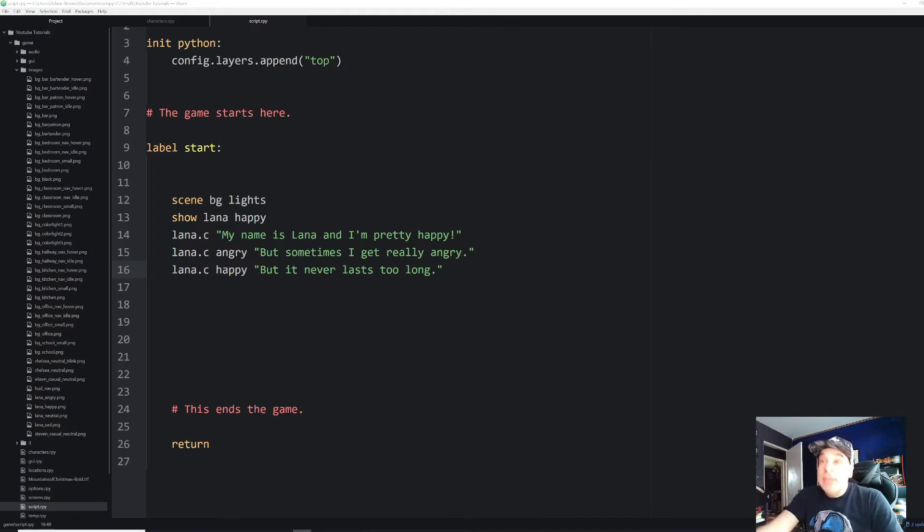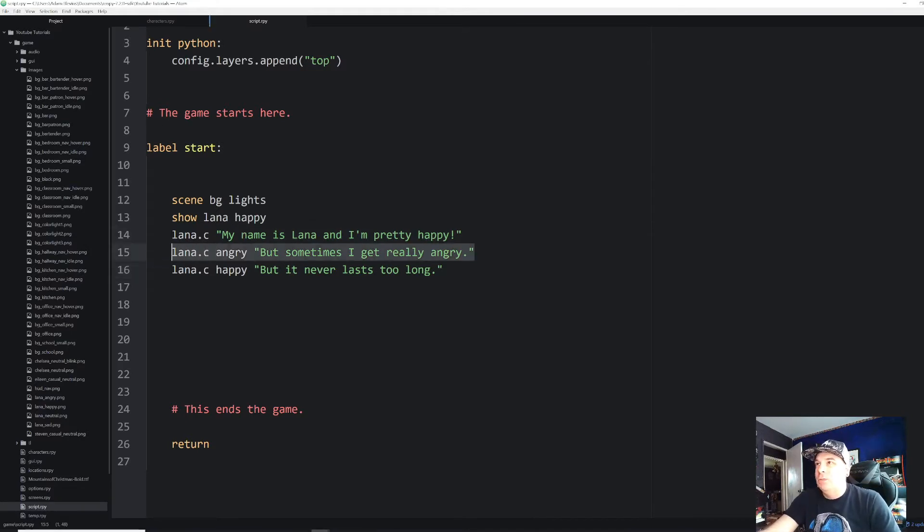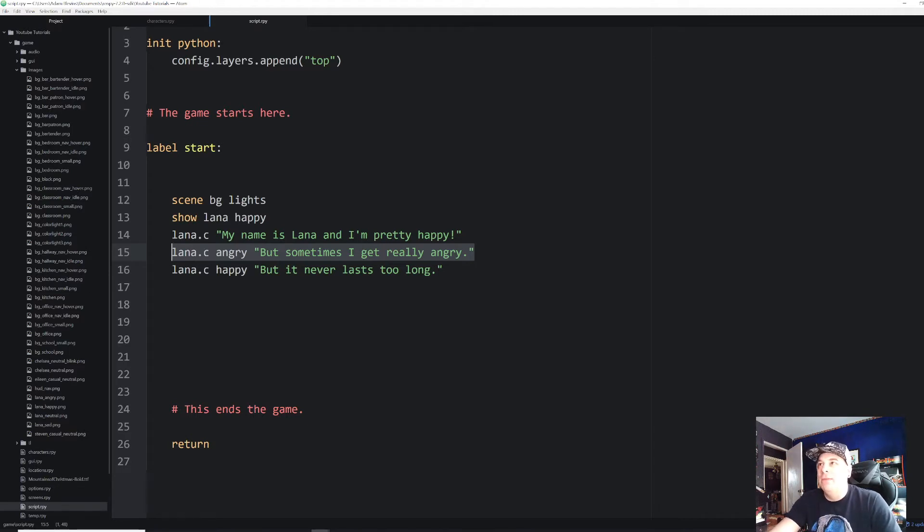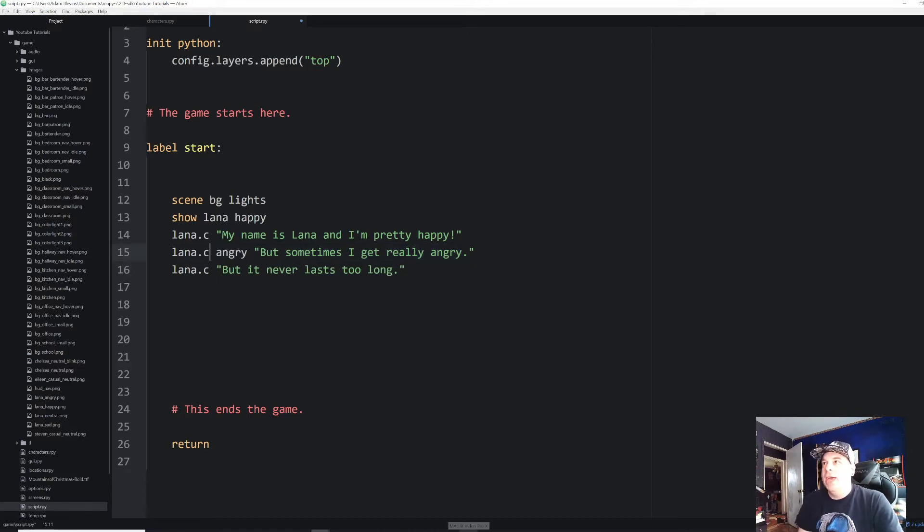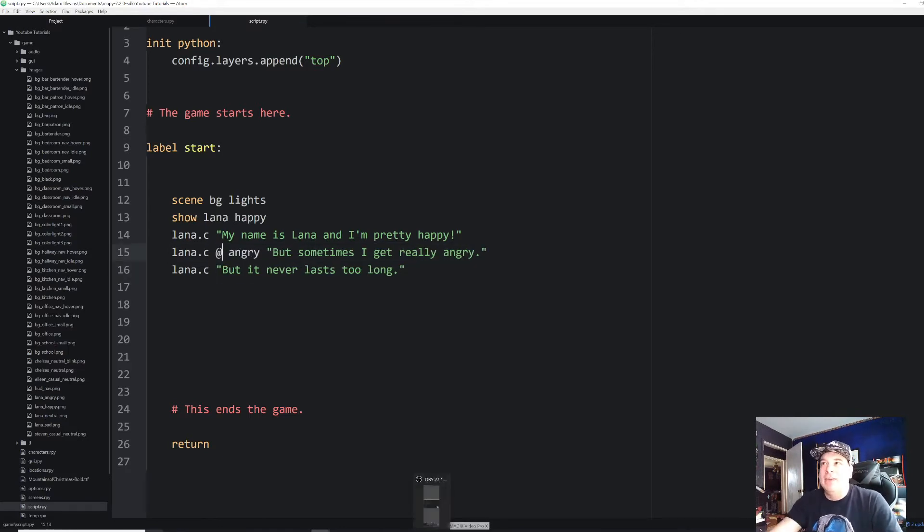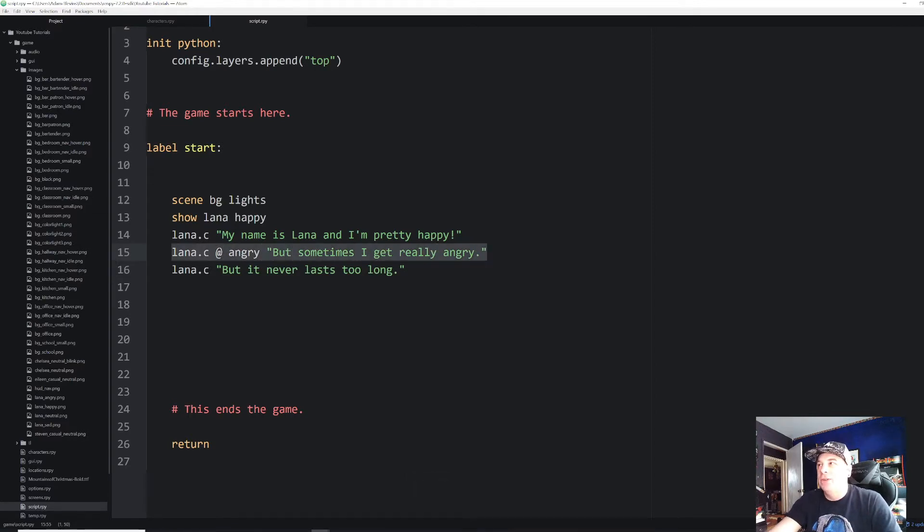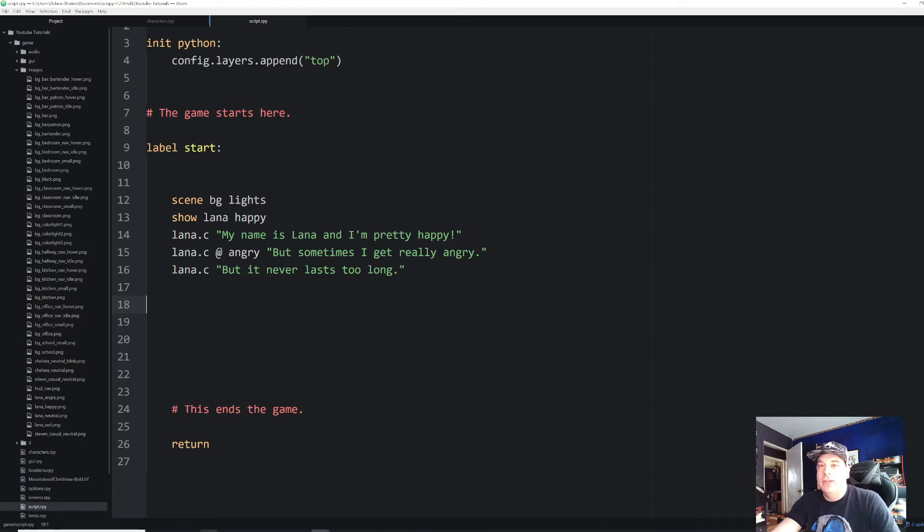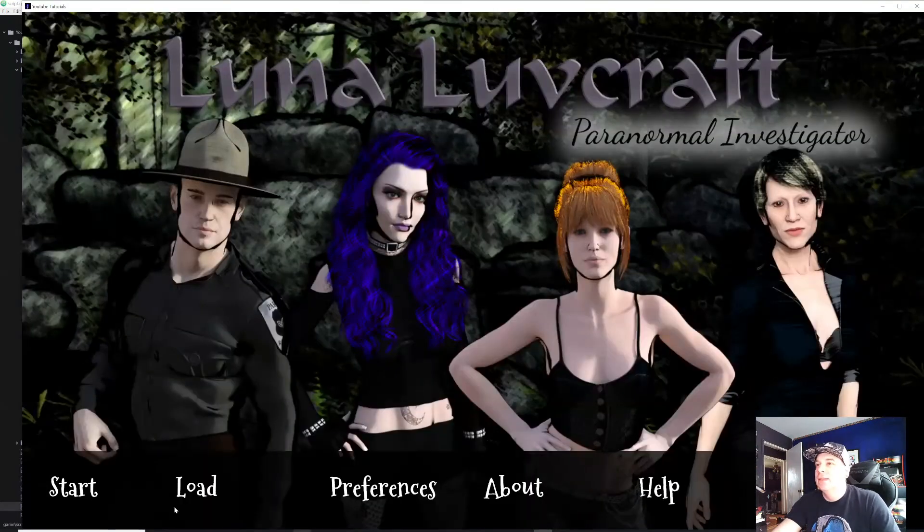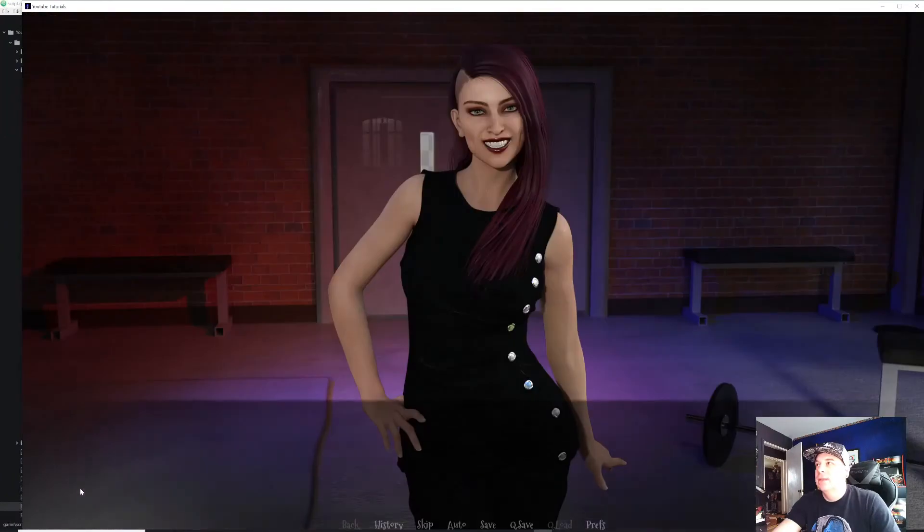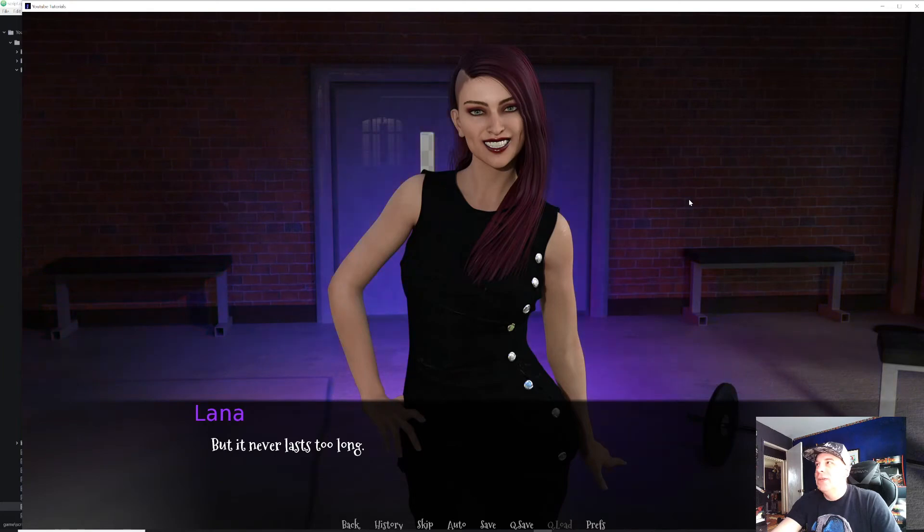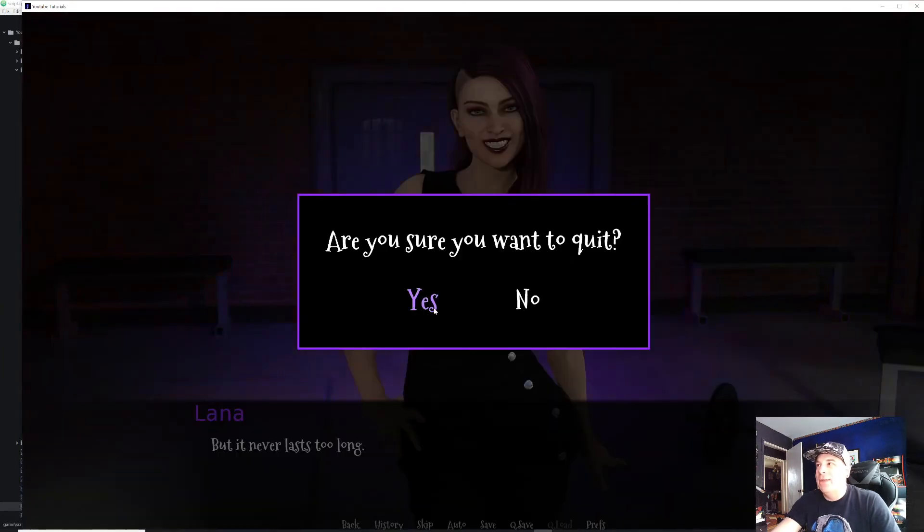So exactly the same as what we had before, but we saved ourselves a few lines of code and a little bit of extra time. So something else that we can do is since this angry expression only lasts for one line, we can make that a temporary expression where it'll just do it for that one line. And then after that line, it immediately goes back to whatever image we had before. So let me get rid of happy. And before angry, I'm just going to put in an at sign, Lana dot C at angry. And that at sign will make that expression, that sprite happen only for that line. And then it will immediately revert back to the original image, which was happy. Let's go ahead and run that one.